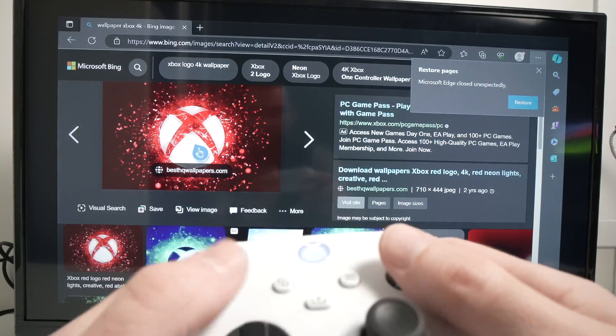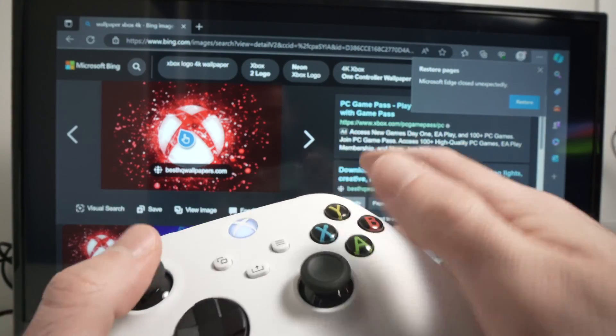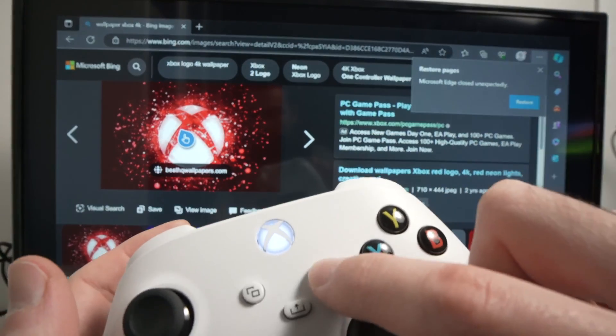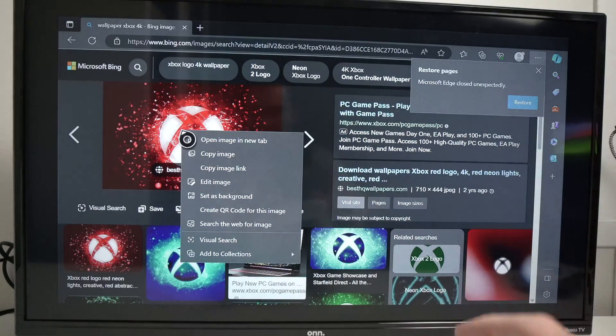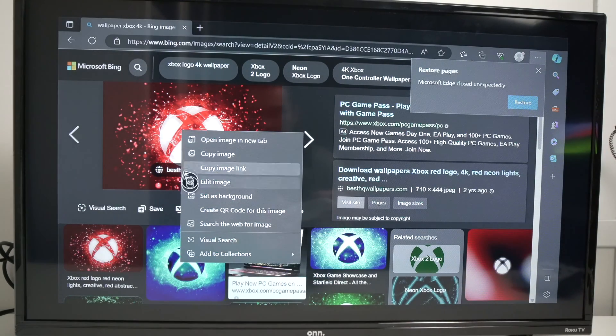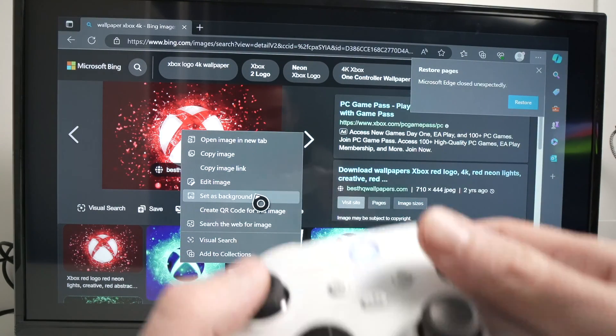And then once you're here, go with the cursor on the image itself and press this button over here on the controller. And then you need to select set as background.